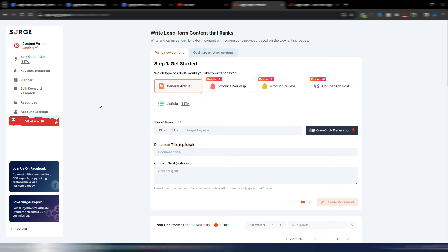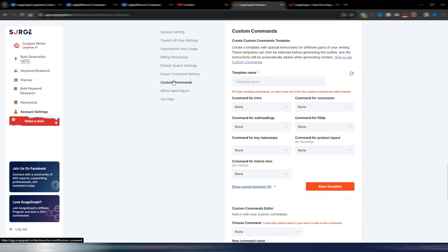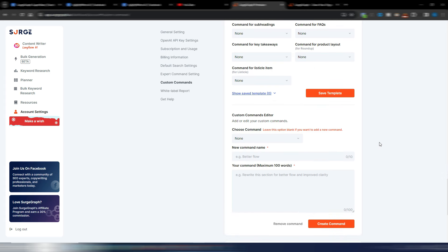This is the Search Graph AI writer, but in order to use these custom commands you need to go into this account settings section. Here you have your custom commands controls, and as you can see here you can generate your custom commands templates.